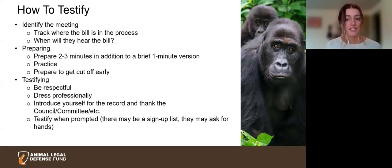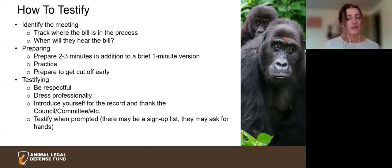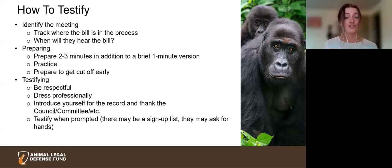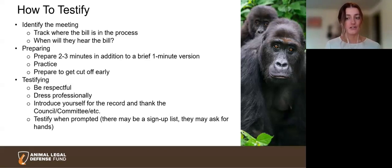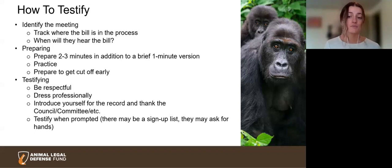Once you've chosen your meeting, start preparing your testimony. You'll want to have about two to three minutes prepared — I personally always have a one-minute version in case time gets cut short. When writing your testimony, focus on the importance of the legislation to you and your community, not just what the ordinance will do. On the day of the meeting, dress professionally and be patient. When it's your turn, introduce yourself for the record, thank the council for their time, and be respectful if you happen to get cut off early. Thank the council once more and your job is done.